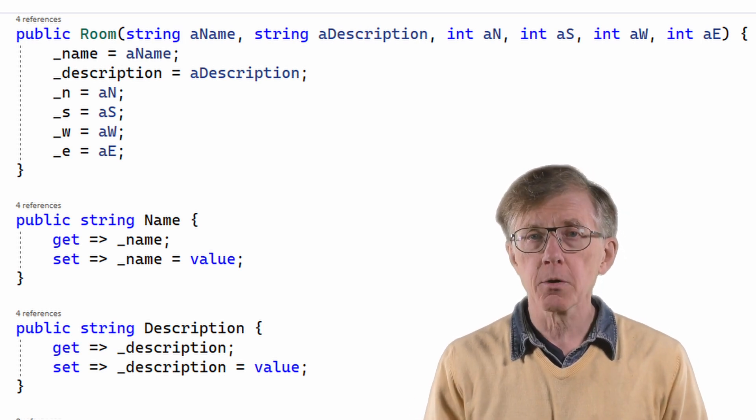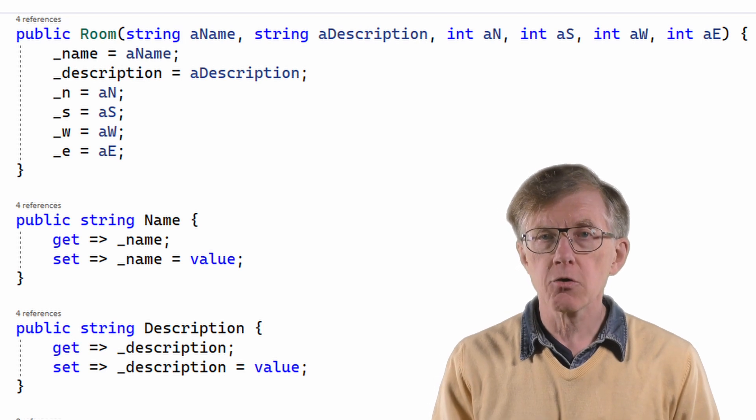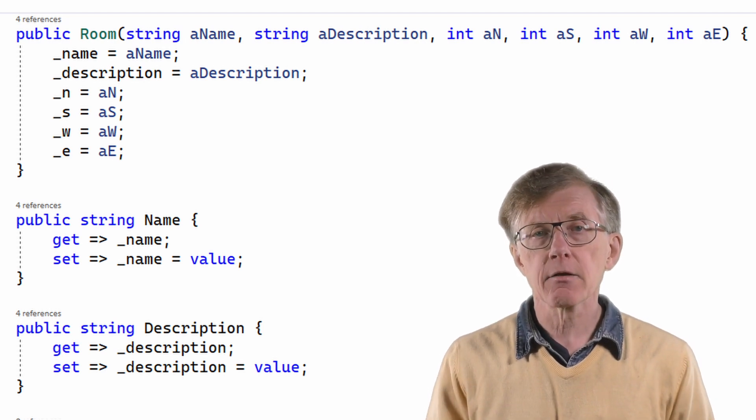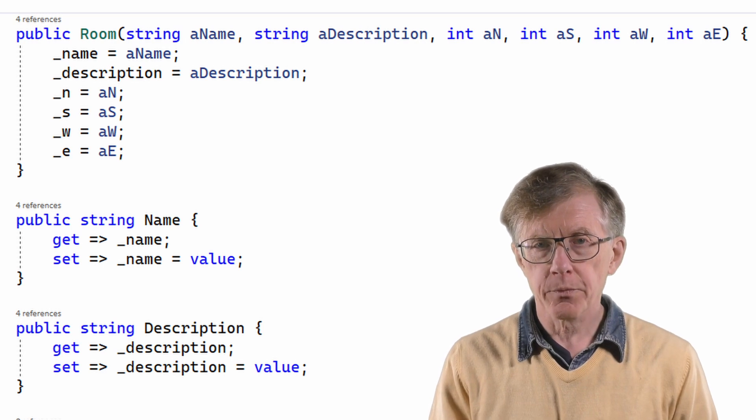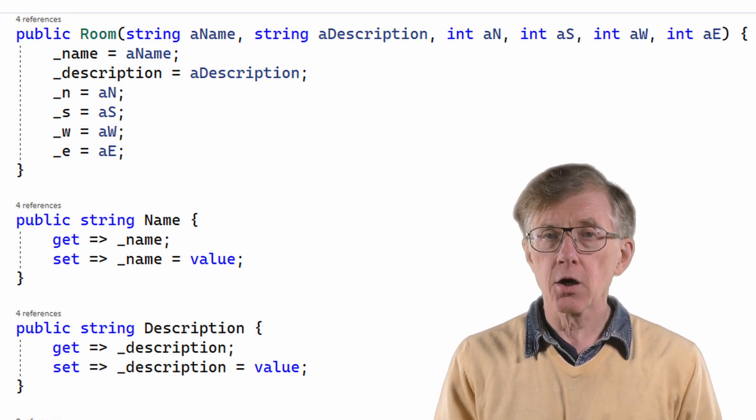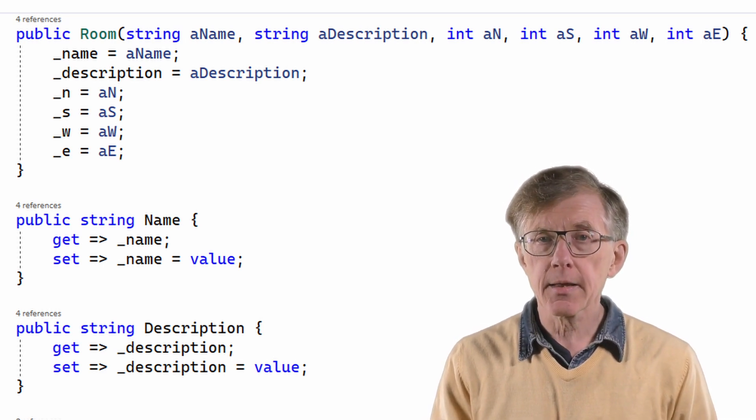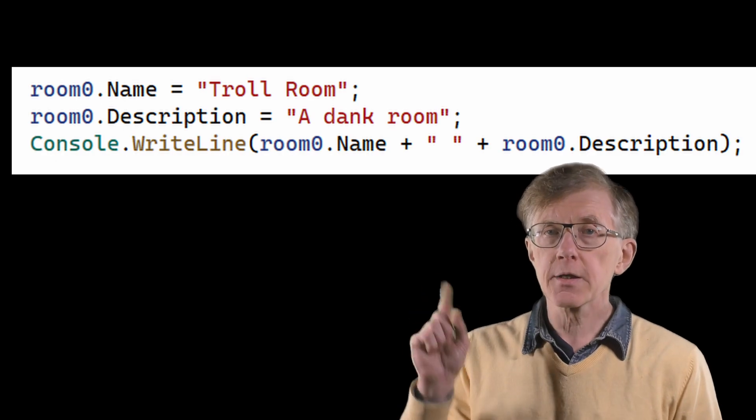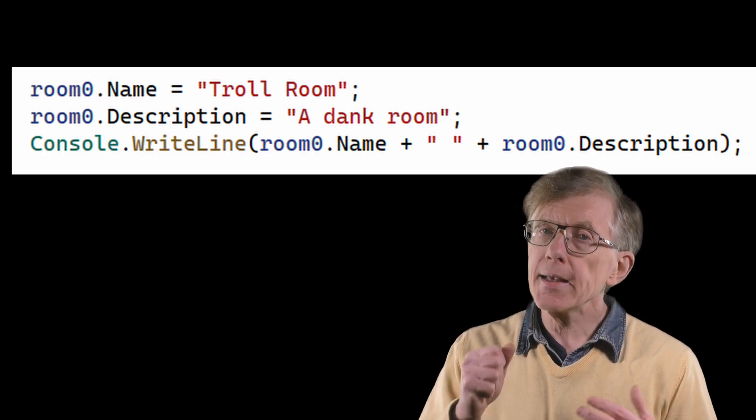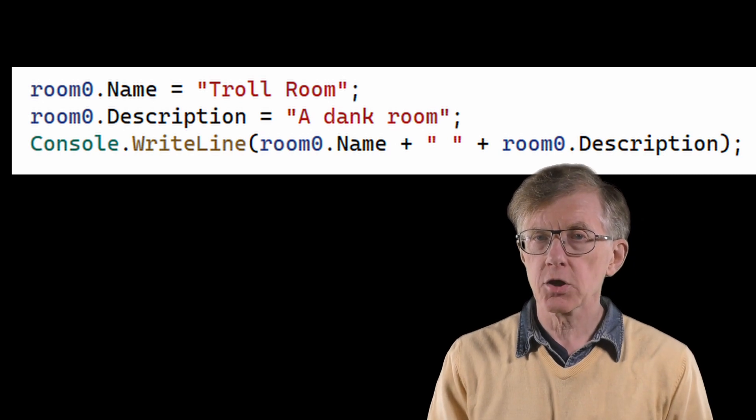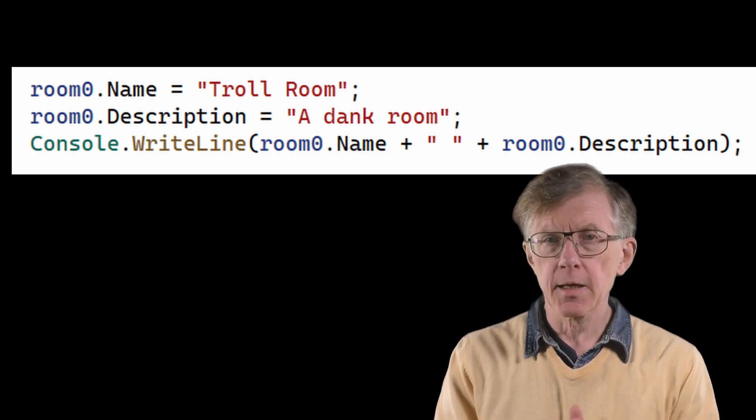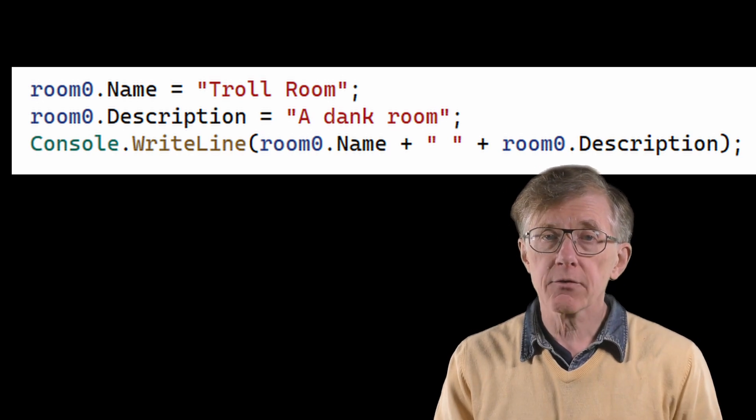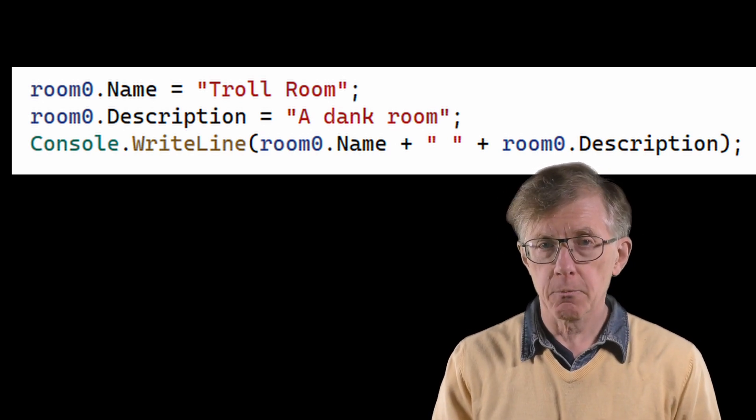So here, for example, the description property is used both to get and set the value of the underscore description field. And when I access it in code, I use a syntax like this. Here, the syntax for getting name and description is not like the syntax for calling a function with a pair of parentheses after the function name. It's more like the syntax for accessing a public field.